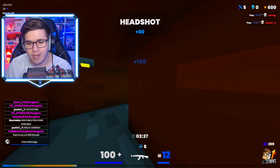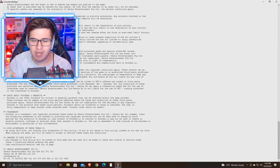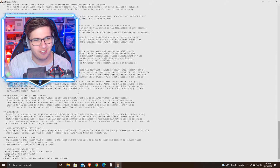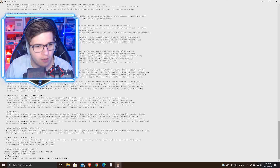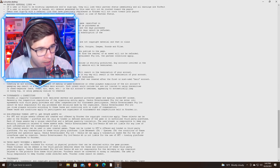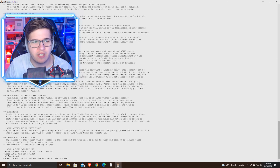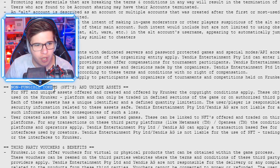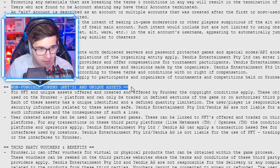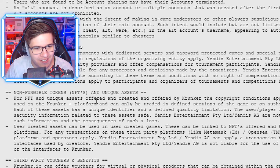We go to terms and conditions and scroll through — there's a lot to read. I can't find anything specifically about item selling, but there is this section right here that says 'non-fungible tokens, NFTs and unique assets.' So let's go ahead and read this: 'For NFT and unique assets created and offered by Krunker, the copyright conditions apply. These objects can be used on the Krunker platform and can only be traded in defined sections of the game or on authorized third-party platforms.'